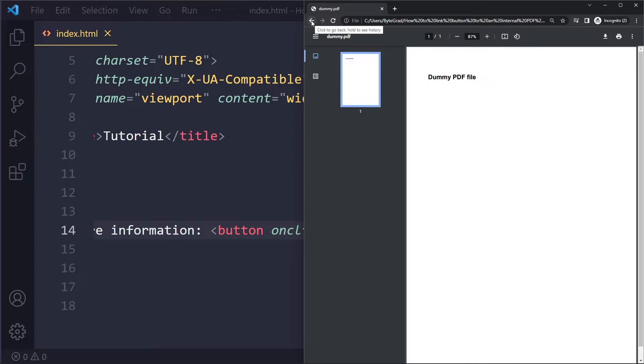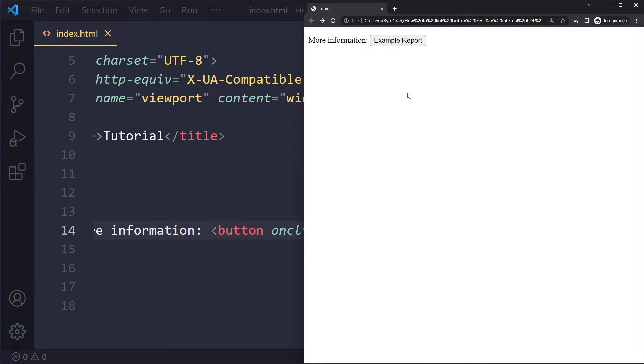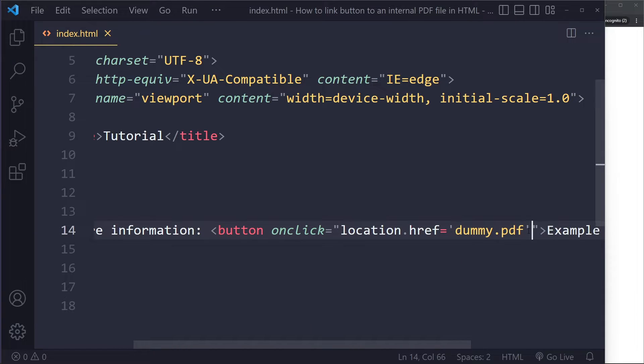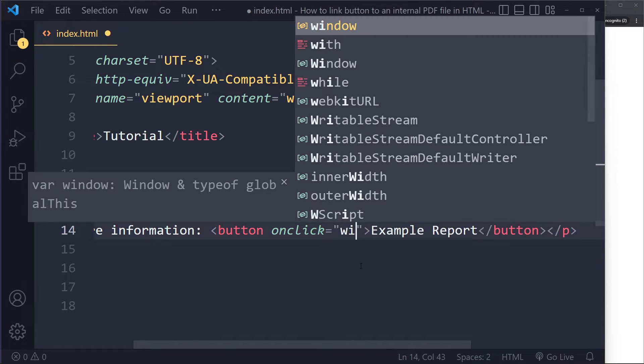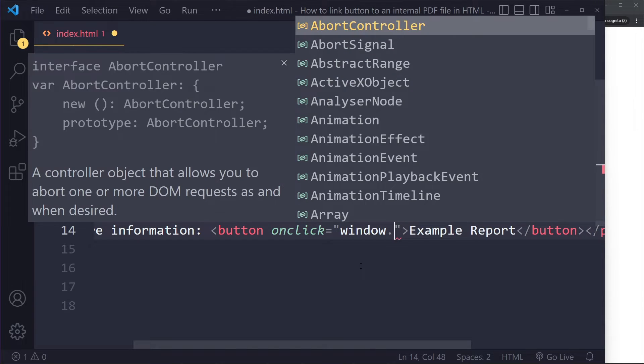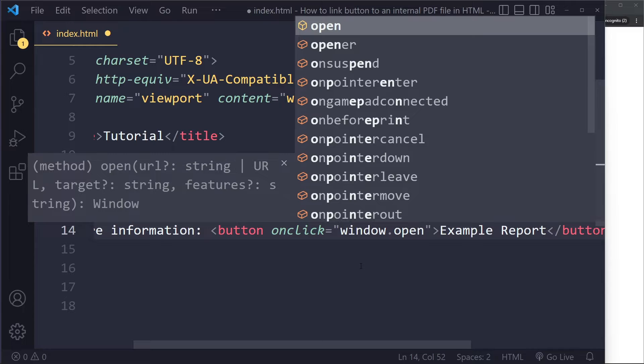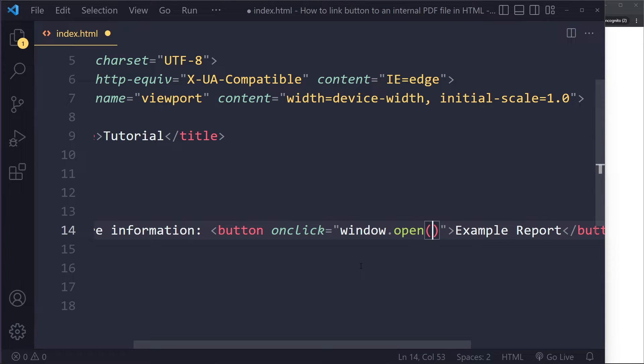Now, what if you want to have this open in a new tab? There's of course some JavaScript that we can use, which is the following: we can say window.open and then the path dummy.pdf.